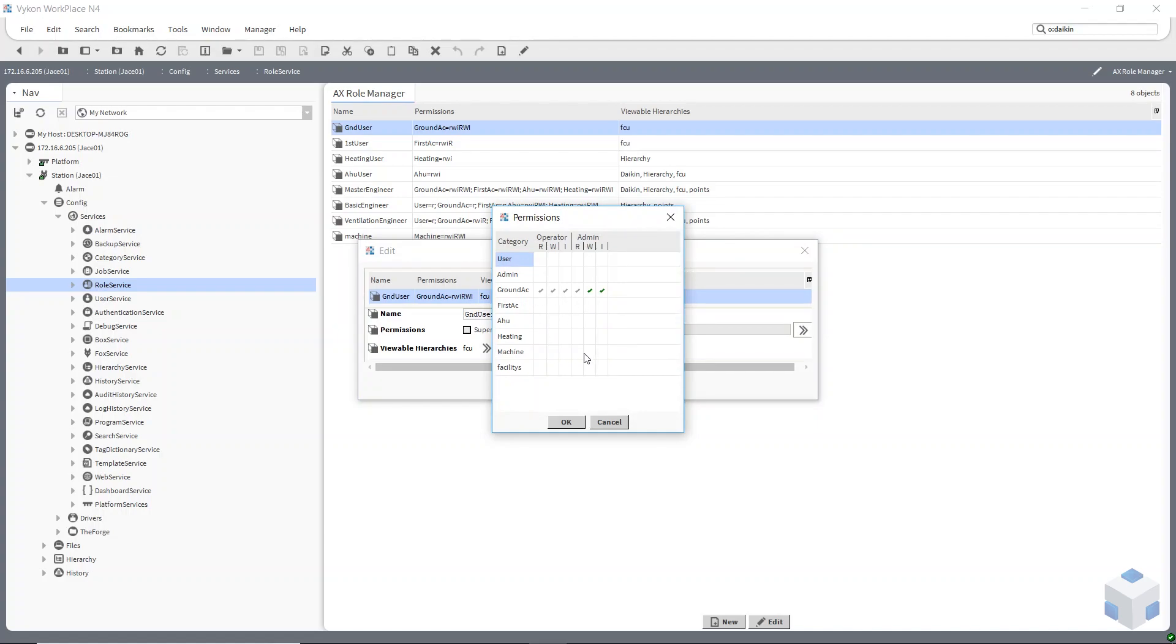You can pick from different categories. So my ground floor, they've got user read, write and invoke rights for operator and admin. Different slots have different user rights.